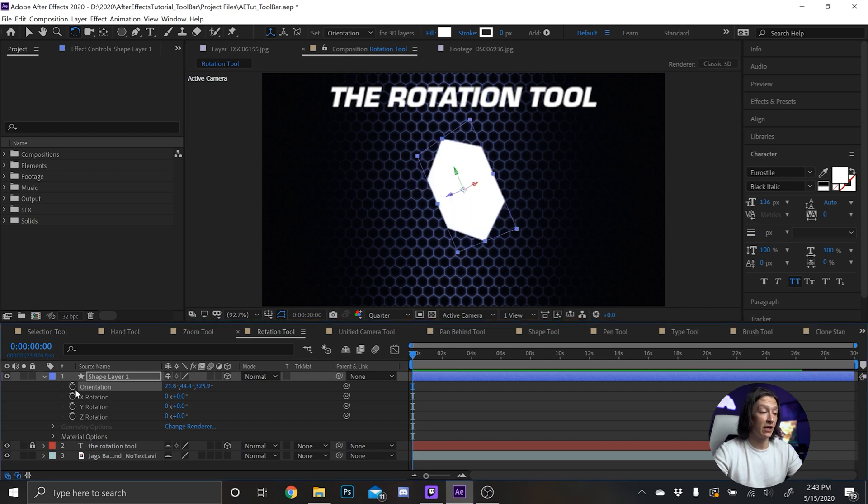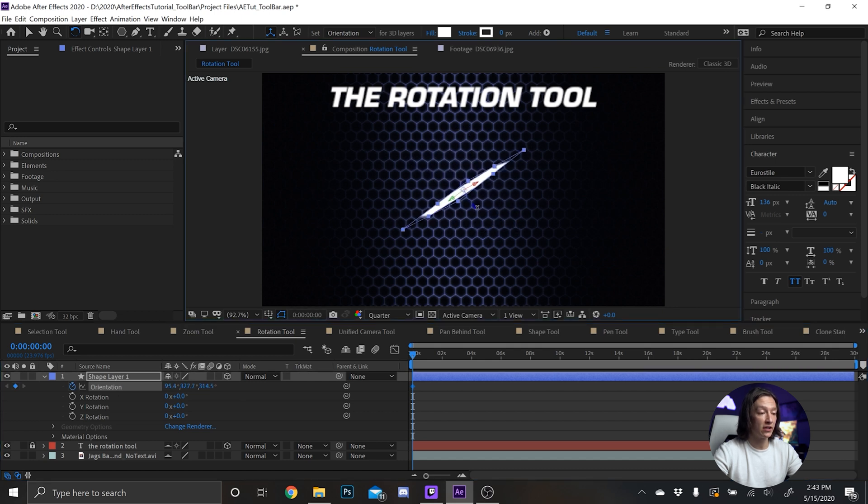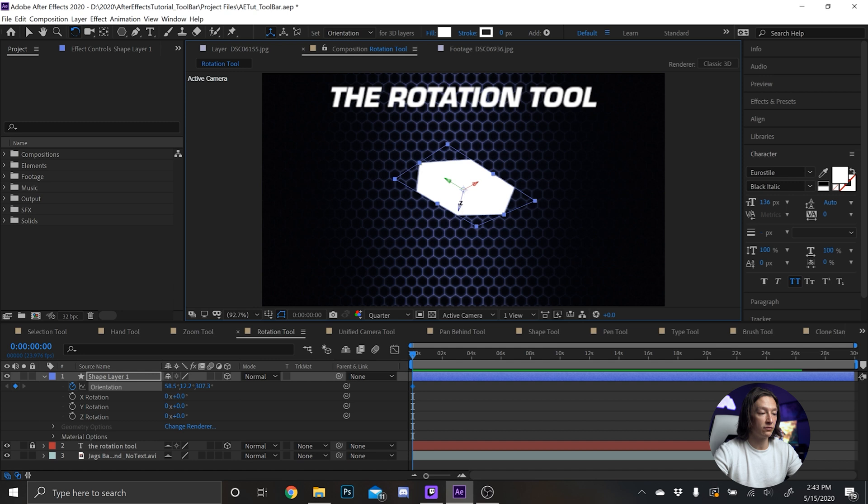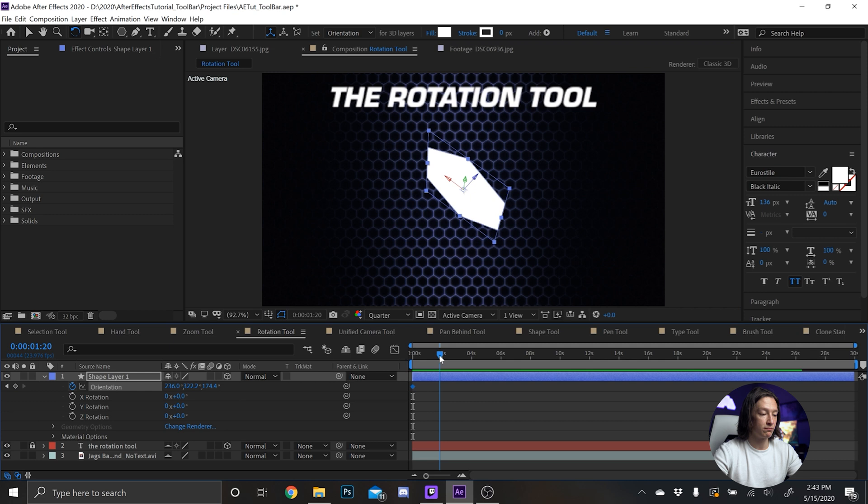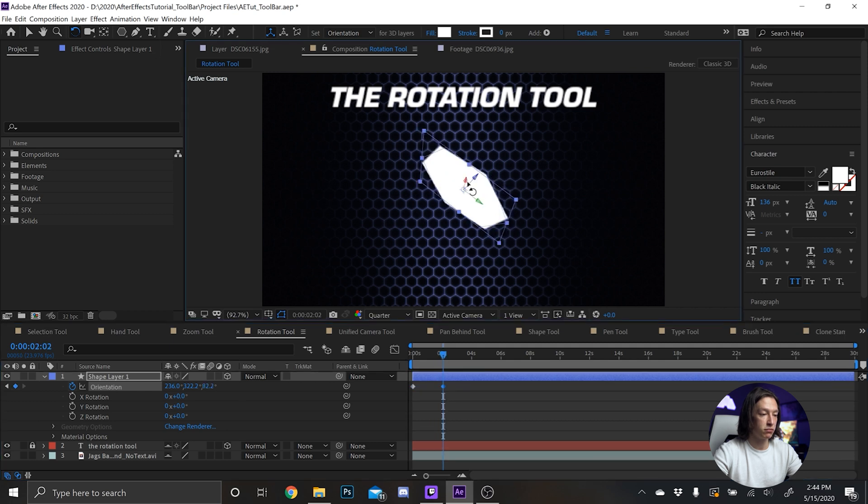is you can also animate the orientation as well. So if you make a keyframe on the orientation and just rotate there, and rotate there, and rotate there. And then maybe move forward in time like two seconds, and then just flip